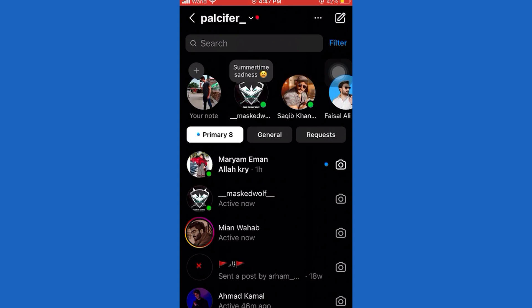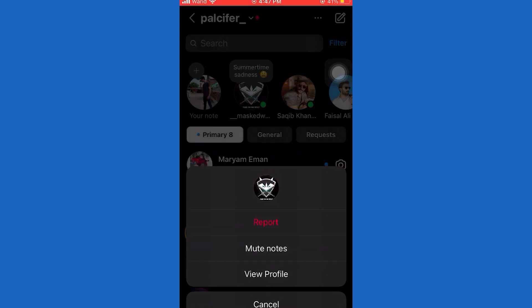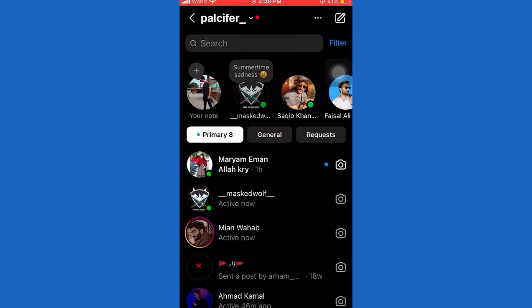For the purpose of this video, I will first mute someone's notes. To do that, simply tap and hold the note. And then from these options, I'm going to select mute notes, and tap on that once again to confirm it. Now that note has been muted and I can't see any more notes from that person.